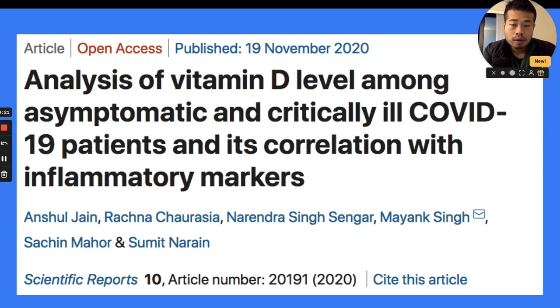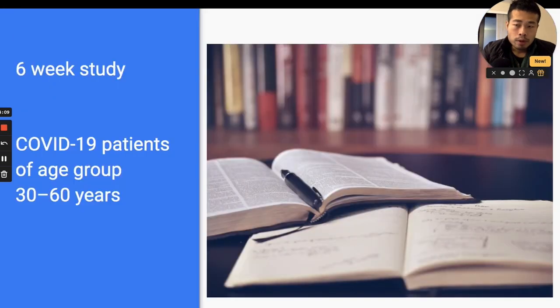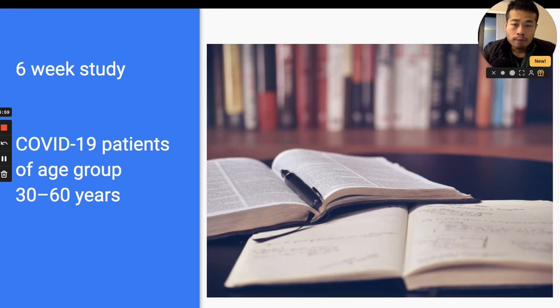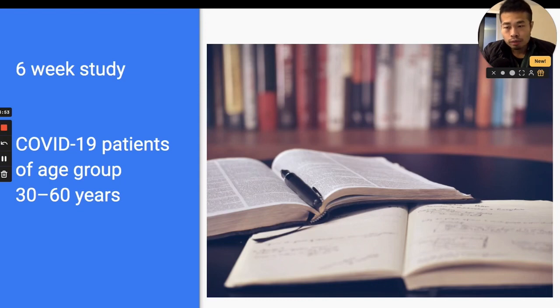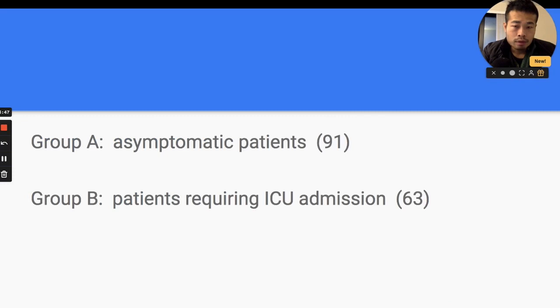The correlation between vitamin D level and COVID symptoms. It's a six-week study and they recruited around 150 COVID patients of age group between 30 and 60 years. The group is distributed like this - they have two groups.